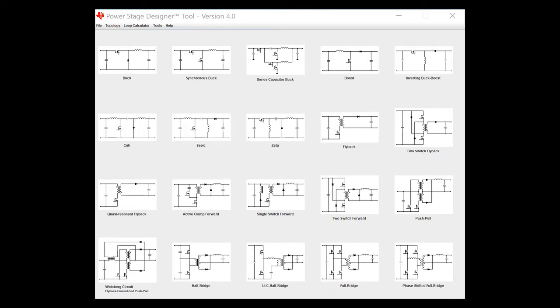So when you first open up PowerStage Designer, what you should see is what I have on this screen, which is the main page.